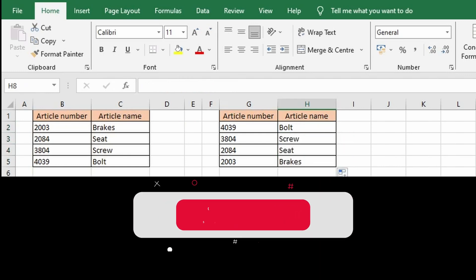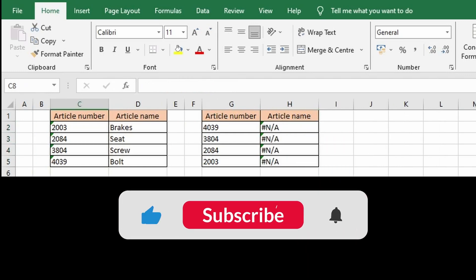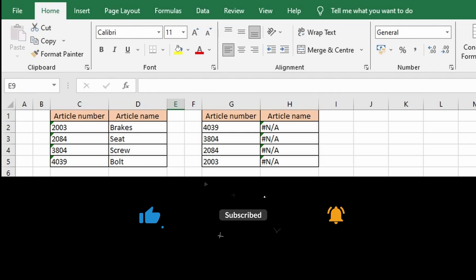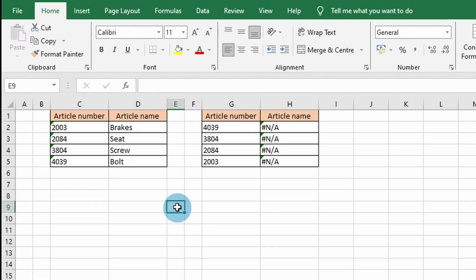But first, do you want to know more about how to use the most powerful functions in Excel? Subscribe to our channel for more.